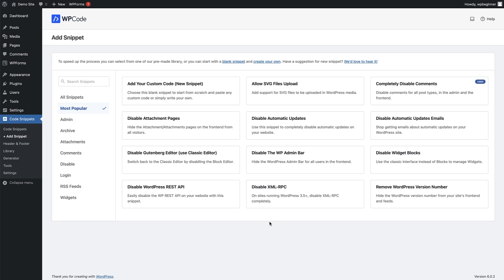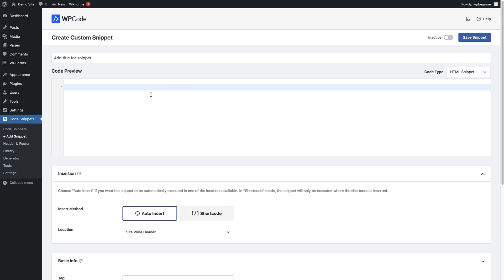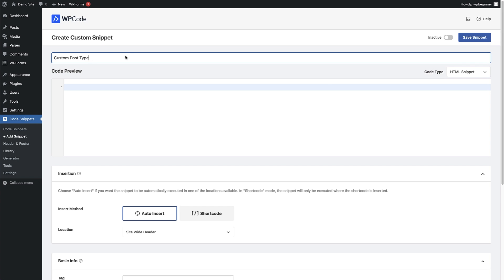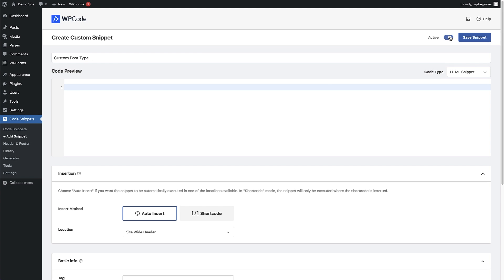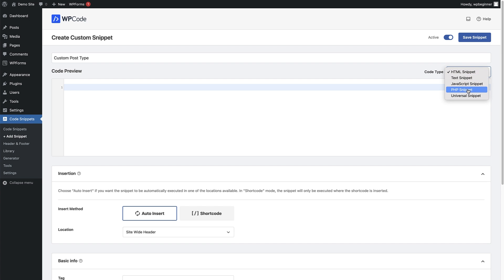For this video we're going to add custom code to our website, so we're going to click on Add Your Custom Code (New Snippet). That opens up the custom code snippet editor. The first thing we need to do is add a title for our snippet — I'm going to call mine 'custom post type'. Then I'll click the toggle to activate it so that it'll be active once I save the snippet. In the code preview section, change the code type to PHP Snippet, because that's what we're going to use.